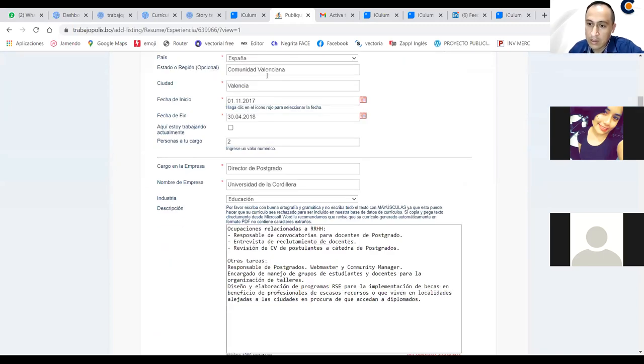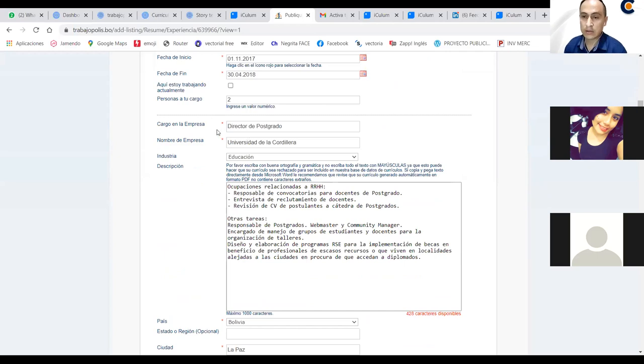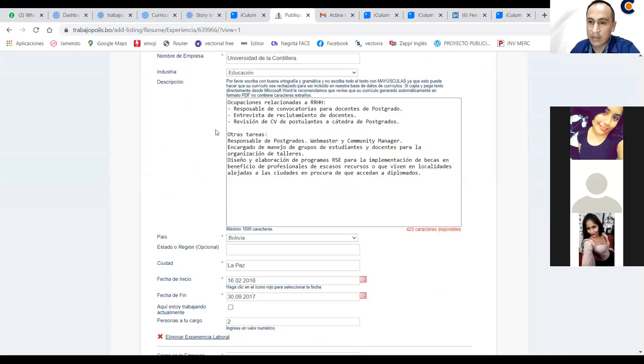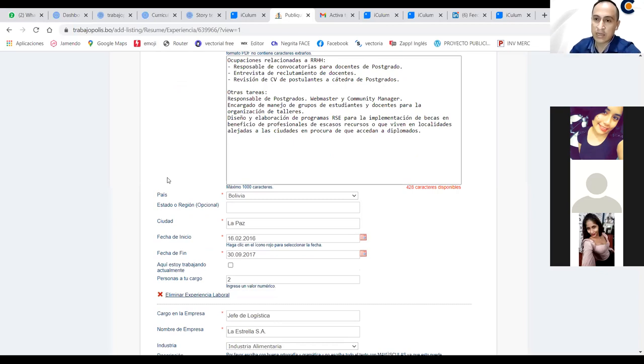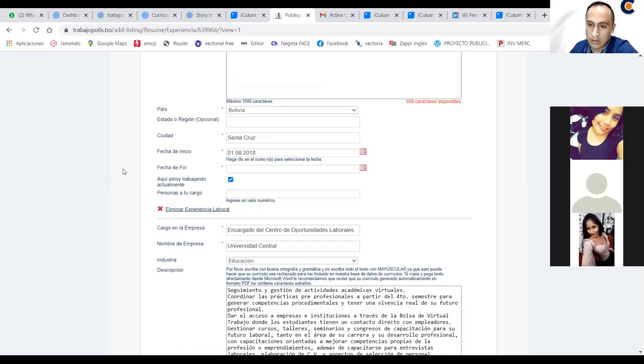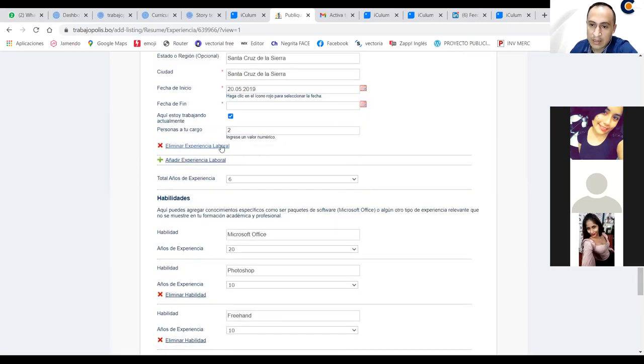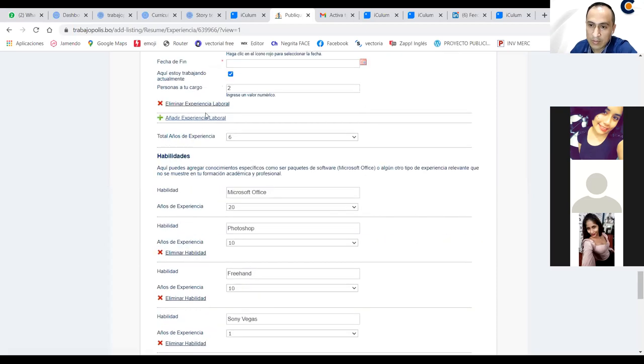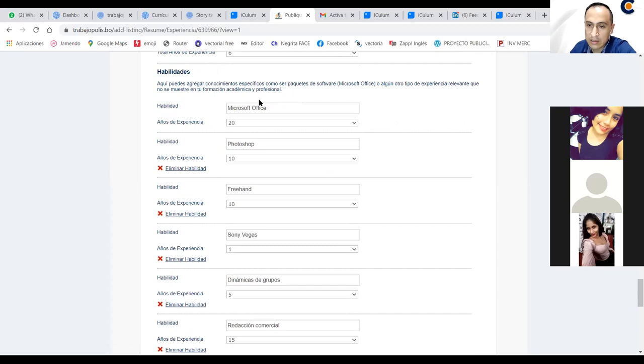Y bueno, dónde se desarrolló, la fecha de inicio, hasta cuándo, cuántas personas tienes a tu cargo, y ya va el siguiente, ¿no? La idea es que ustedes vayan colocando del último al primero, aunque la plataforma lo va ordenando de esa manera. Es más interesante saber qué hiciste al final, hasta los últimos meses del último año, que lo que hiciste en el 2010, en el 2005, ya te olvidas ya, poco a poco. Entonces, van avanzando, van poniendo toda la experiencia que tengan. Si les falta campos, aquí tenemos dos opciones, pueden eliminar un campo o pueden añadir otra experiencia laboral. Y aquí le dicen cuántos años tienen de experiencia.